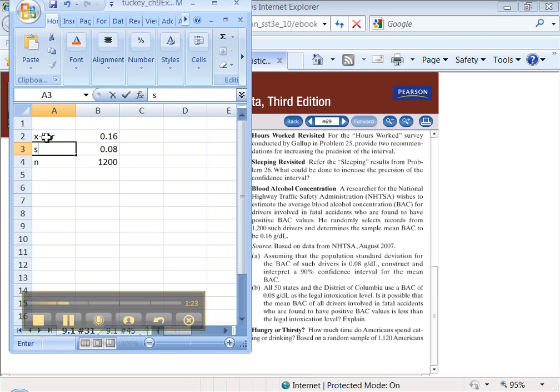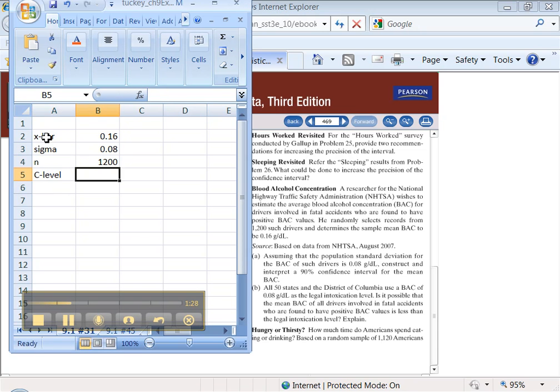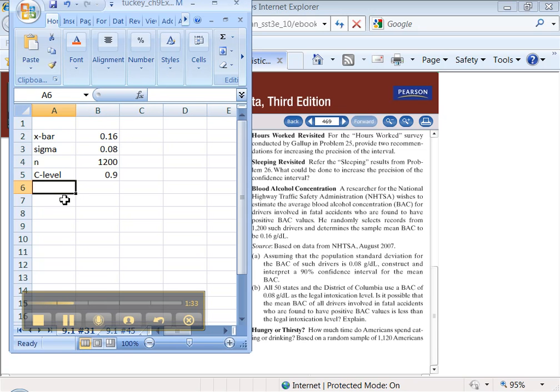I just noticed I spelled sigma wrong. I typed fast. We want to know our confidence level. Our confidence level is 0.90, right? 90%.